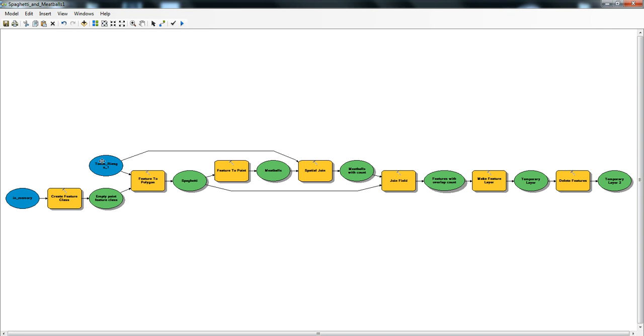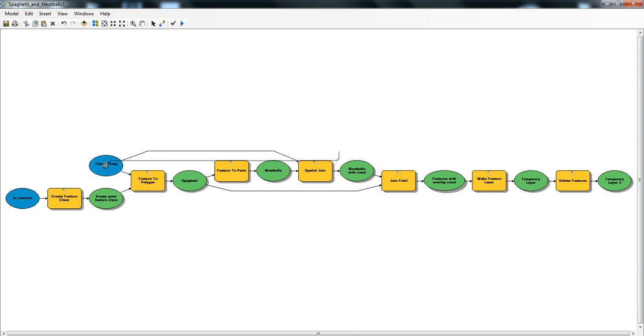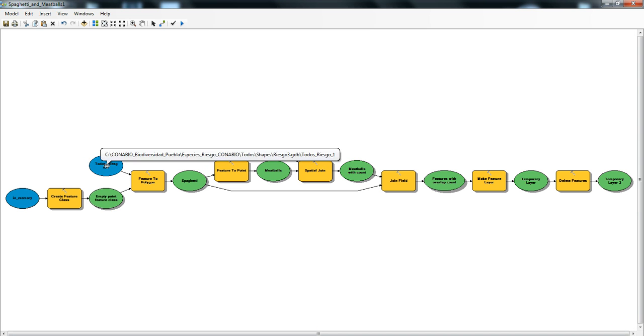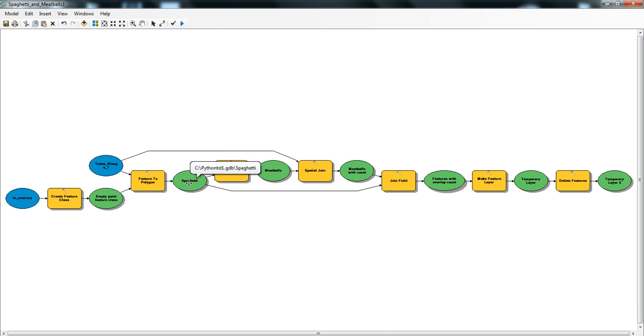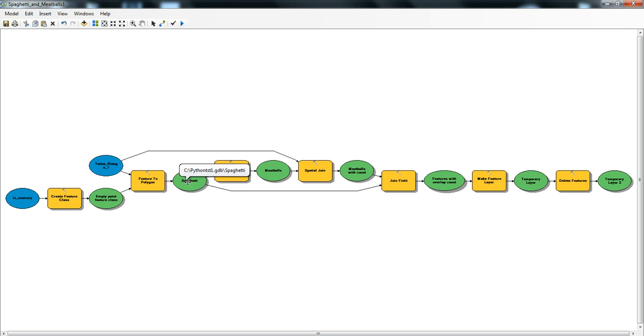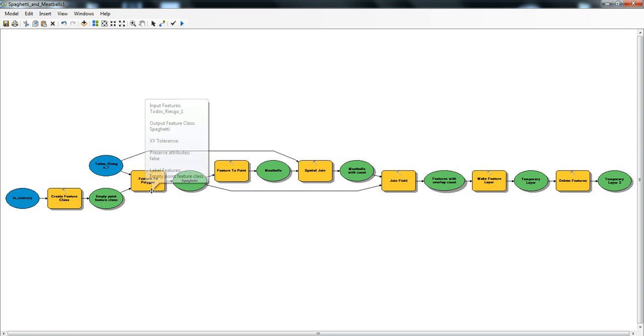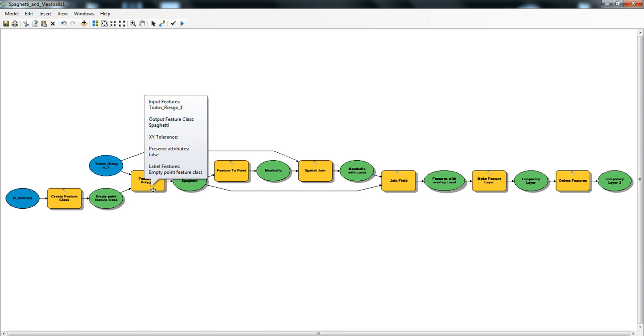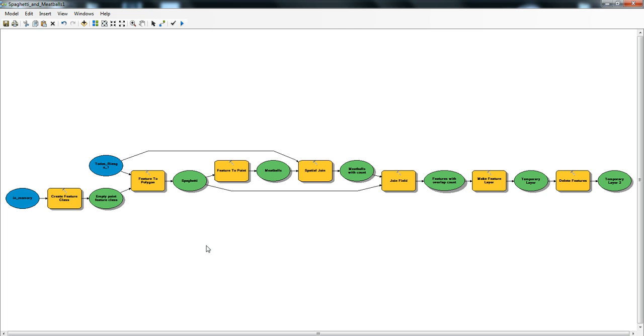It takes this file here that's the one shapefile with all of the merged polygons. Then it creates polygon spaghetti by deleting or taking away all of the overlaps and making one flat file. That has a bunch of overlapping lines.